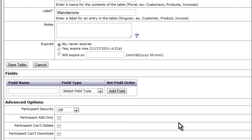After your table is named, you can begin adding your fields. For this manufacturers lookup table, I am going to add manufacturer, contact name, and contact email.